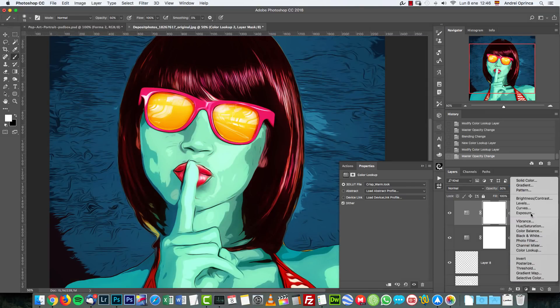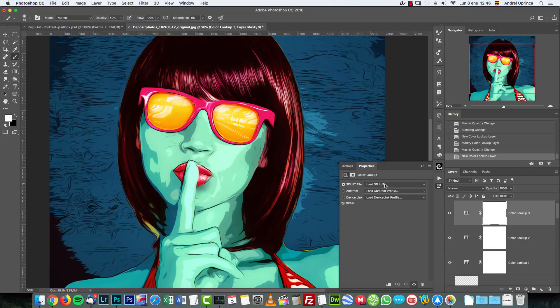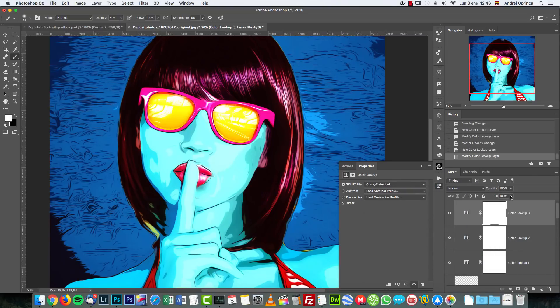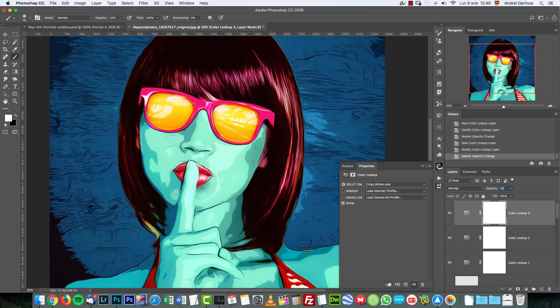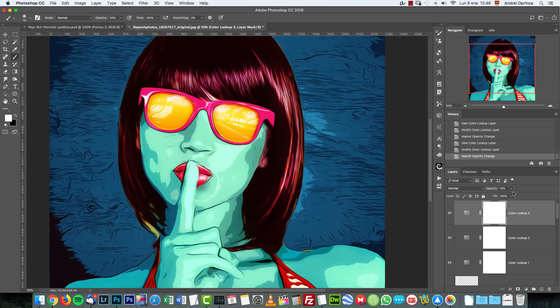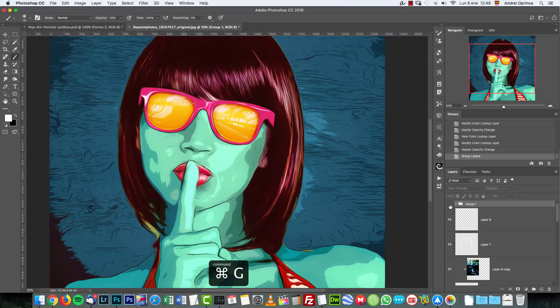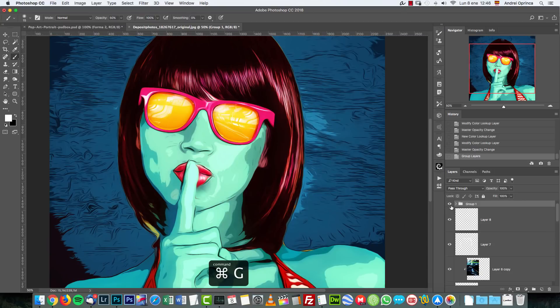And then another color lookup with crisp winter and we say on normal at 25 percent. If it's too blue you can leave it even lower, 15 or 20 or something like that. And this gives the final punch to this image. Check it out before and after.